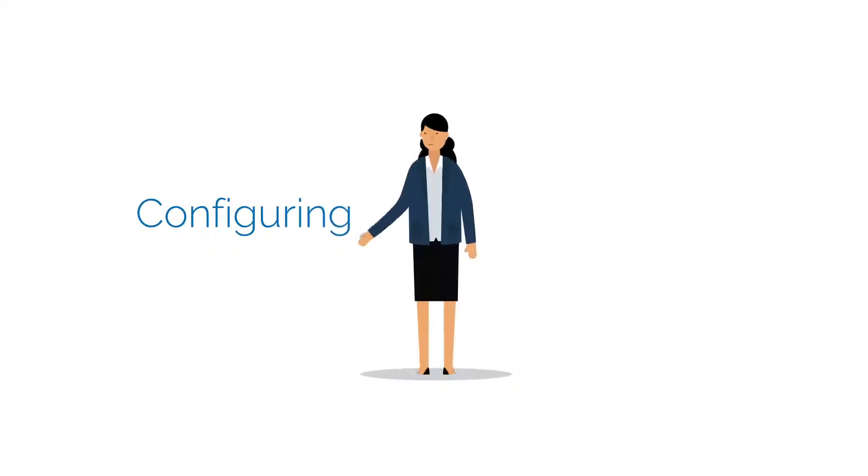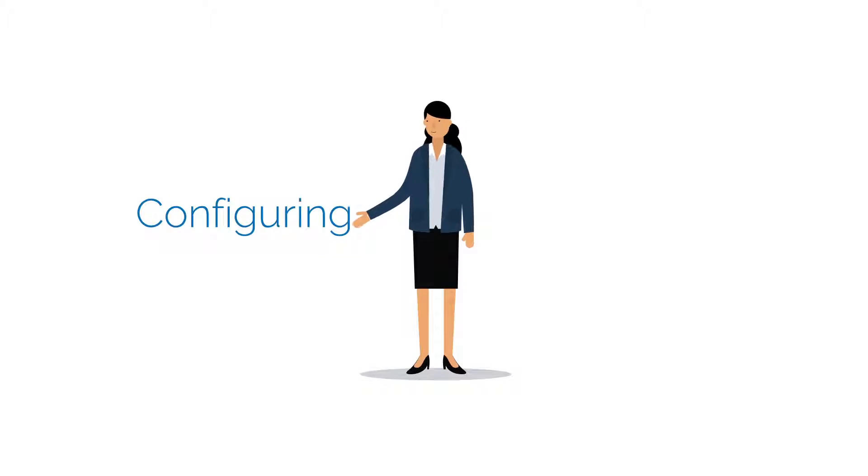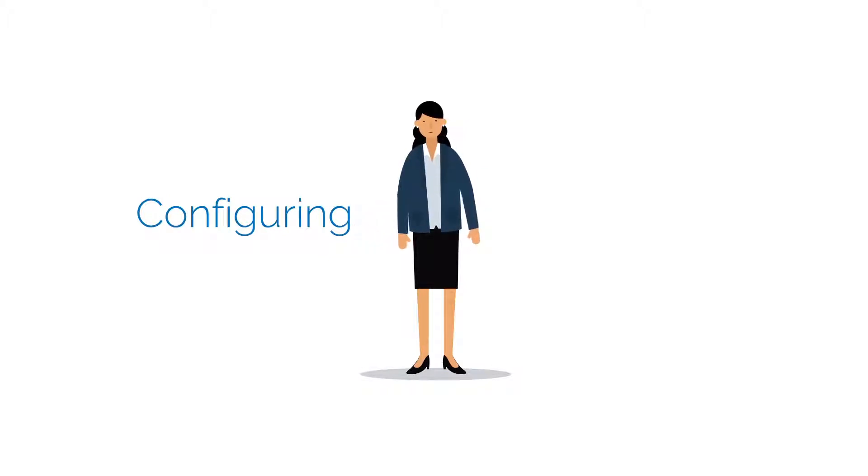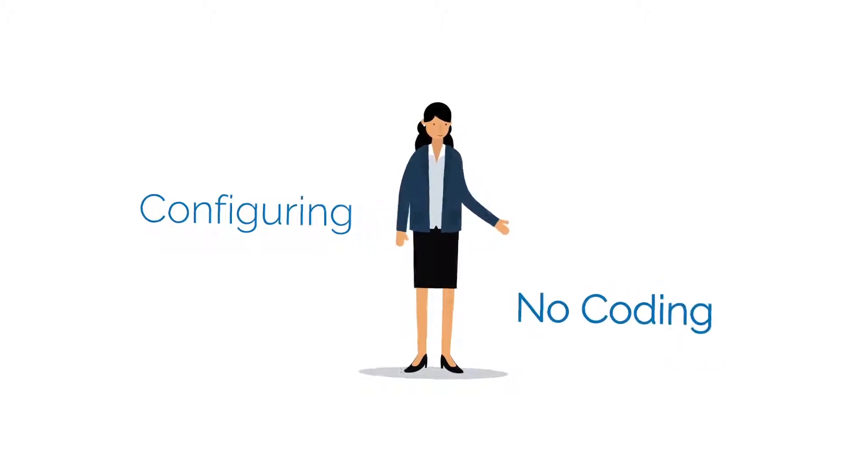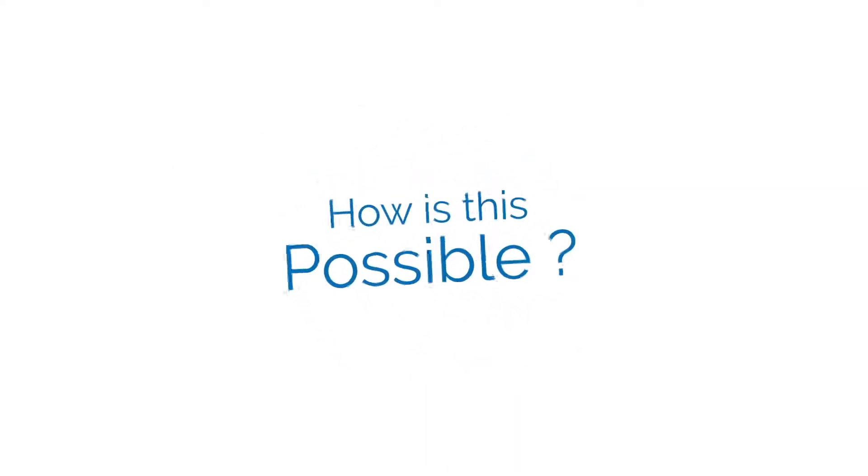Configuring business management solutions with Corporater is easy. You can create your own unique solution without coding. How is this possible?